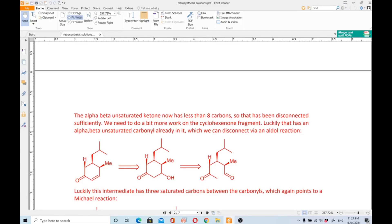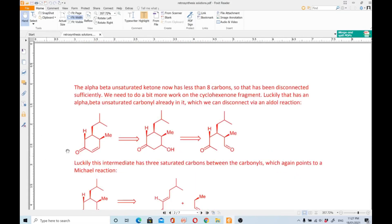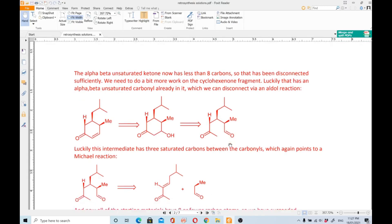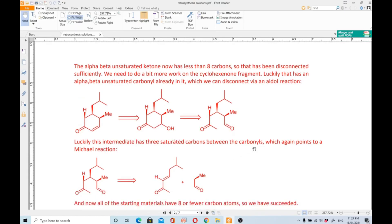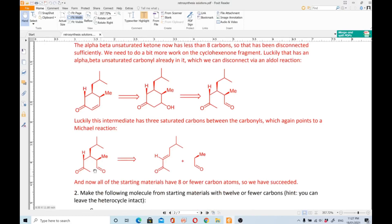We need to do a bit more work on the cyclohexenone fragment. Luckily, it already has an alpha-beta unsaturated carbonyl that we can disconnect via an aldol reaction. We convert the alpha-beta unsaturated to an alcohol, then ring-open and do a C–C disconnection. This intermediate also has three saturated carbons between the carbonyls, again pointing to a Michael reaction — a 1,5-dicarbonyl relationship — so we disconnect to get a Michael acceptor and Michael donor.